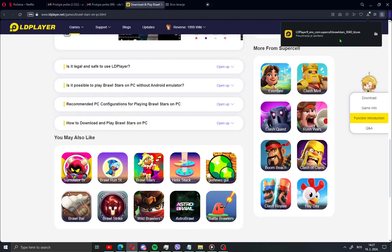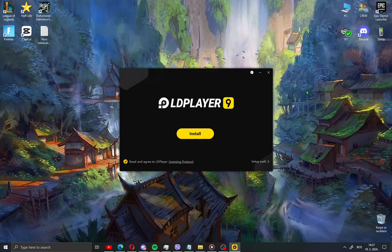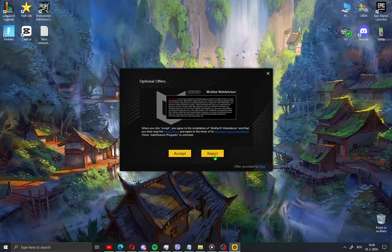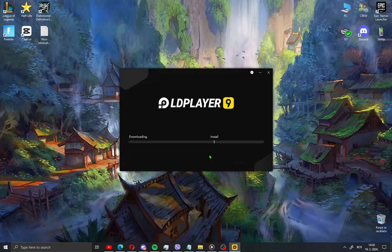When you download the LD Player, open it on your PC, go yes, and you will see the new window. Just hit install. Go here, reject, reject, and wait for the installation.